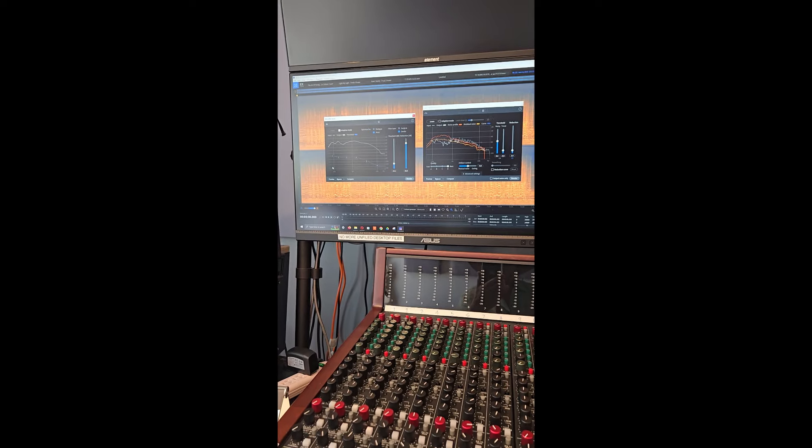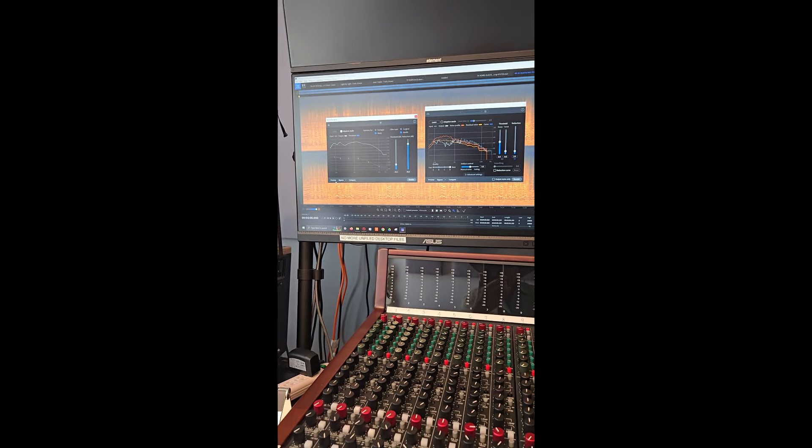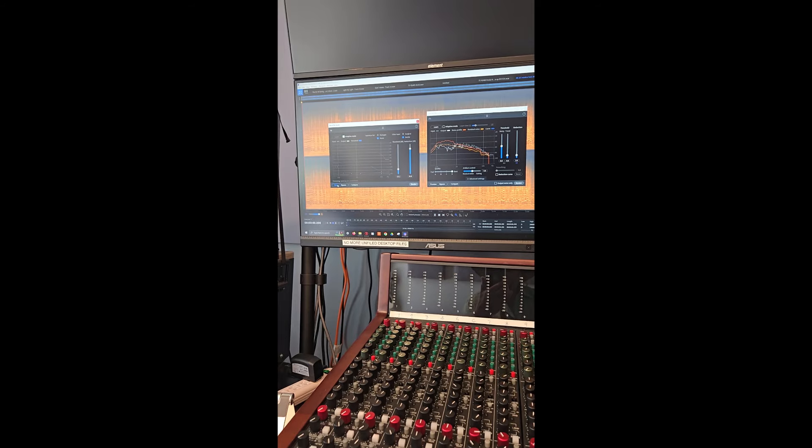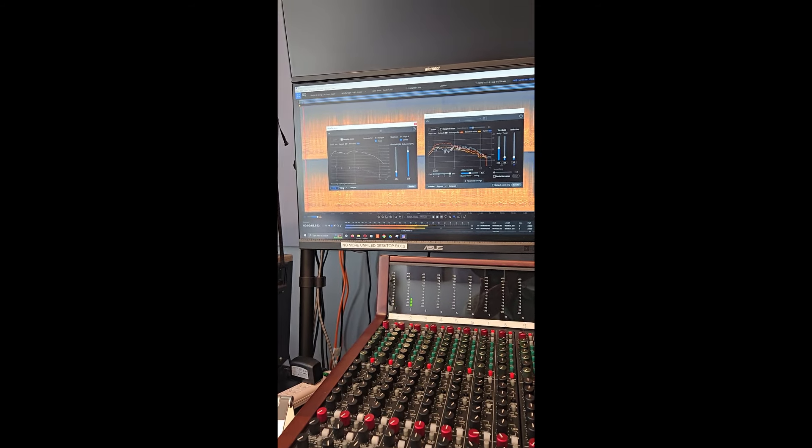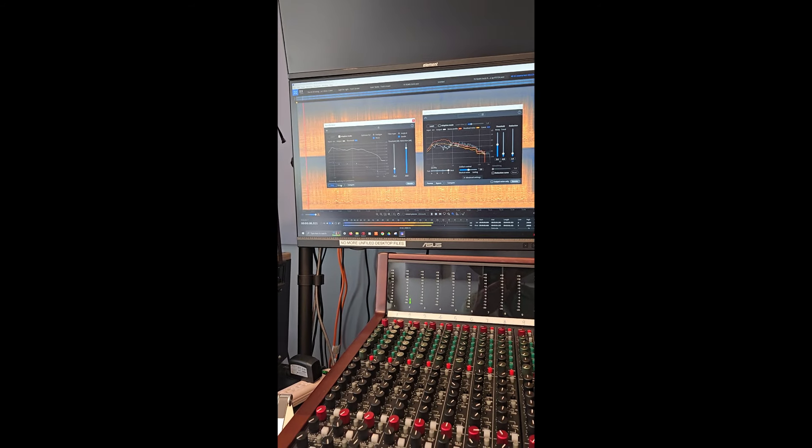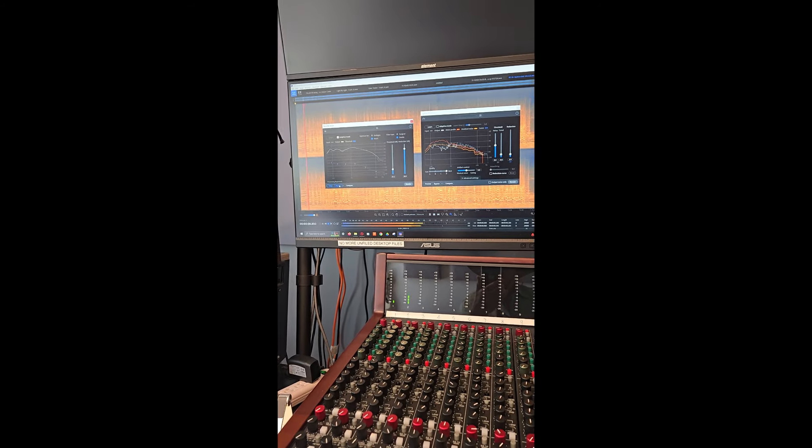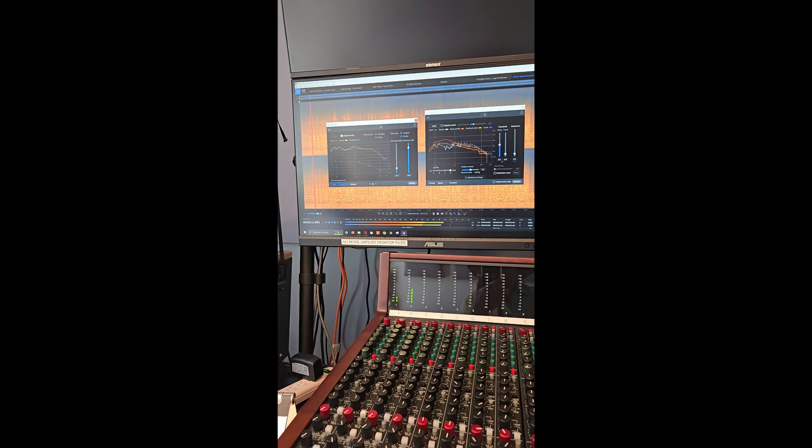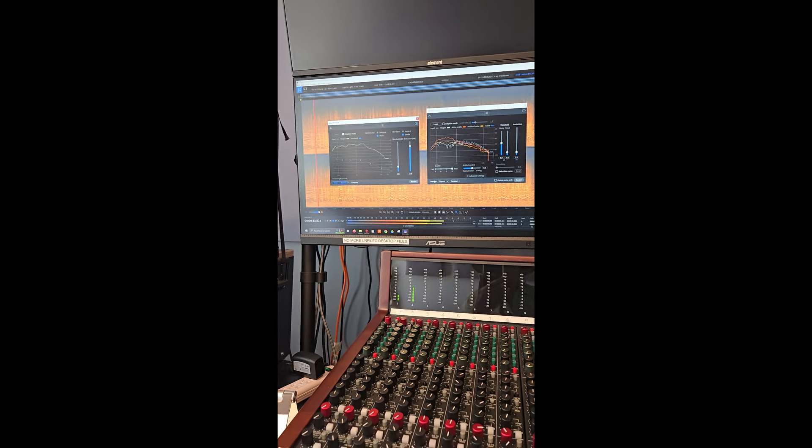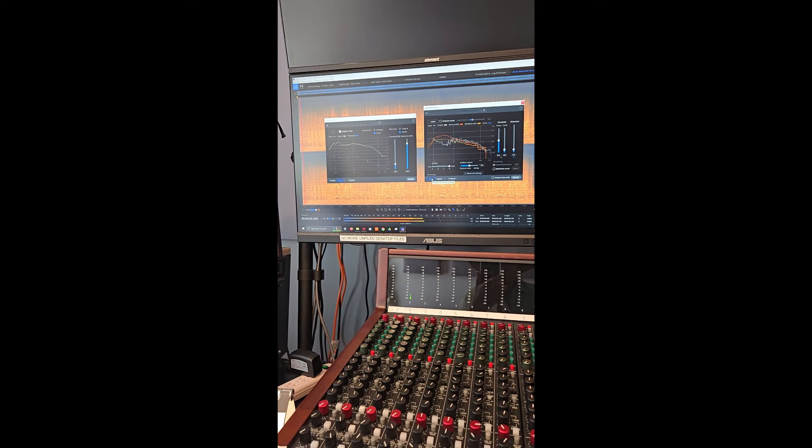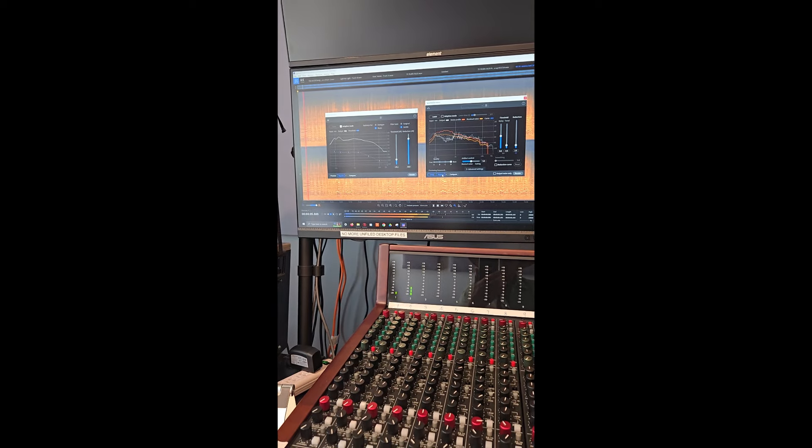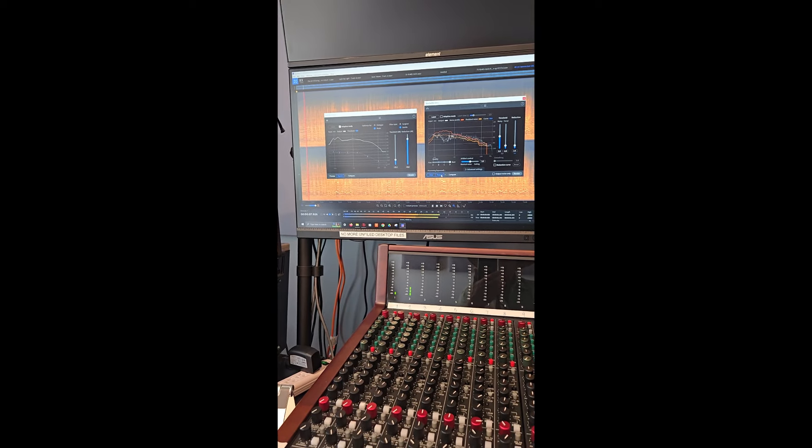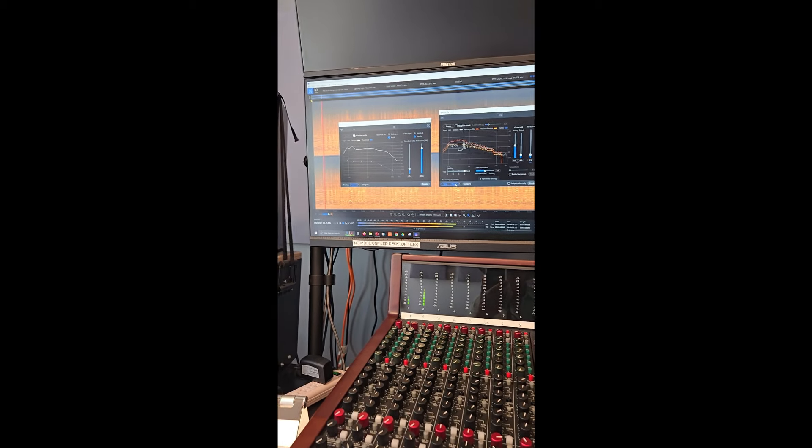So here we are in the iZotope software. I'm going to try this voice de-noise, and now we'll bypass, sounds much fuller, let's try the spectral de-noise, preview, and we'll bypass, definitely sounds fuller.